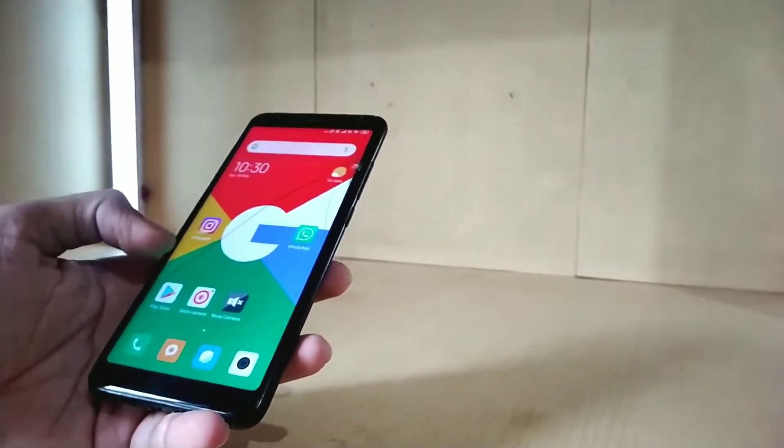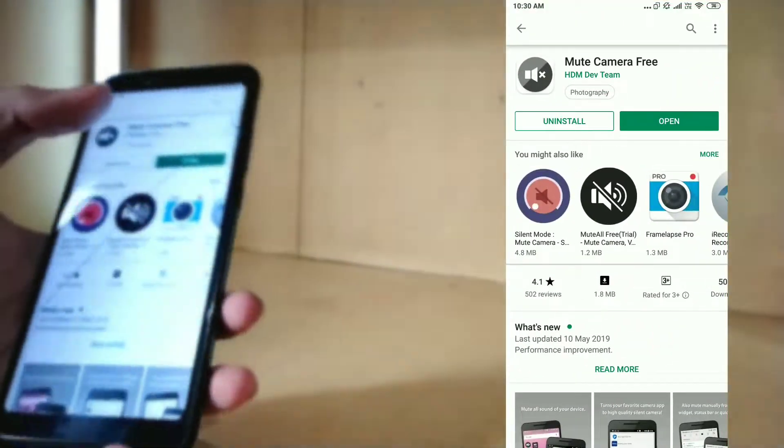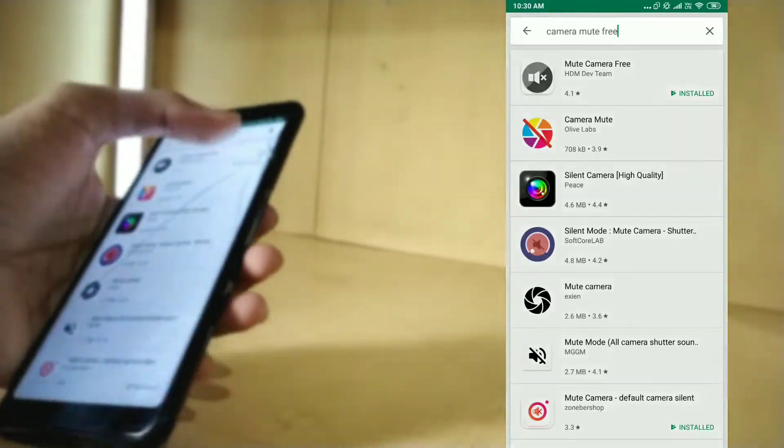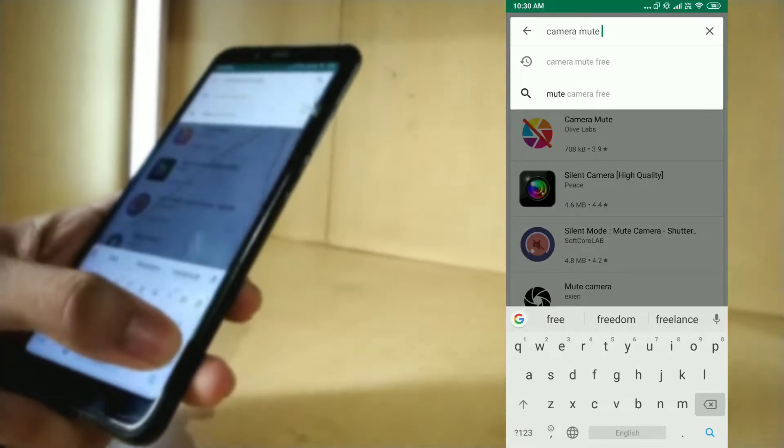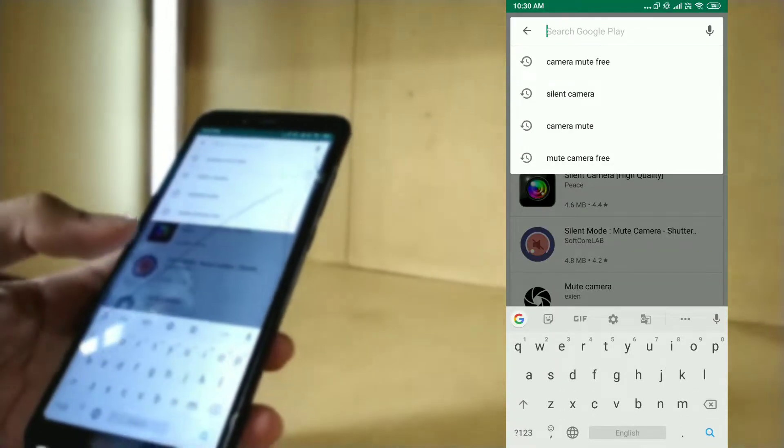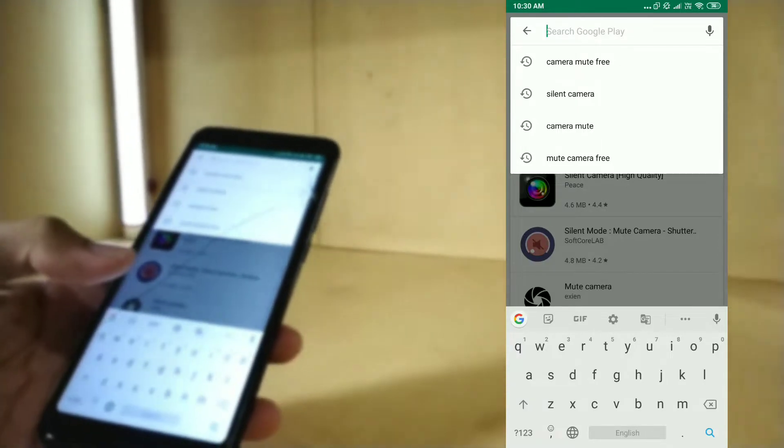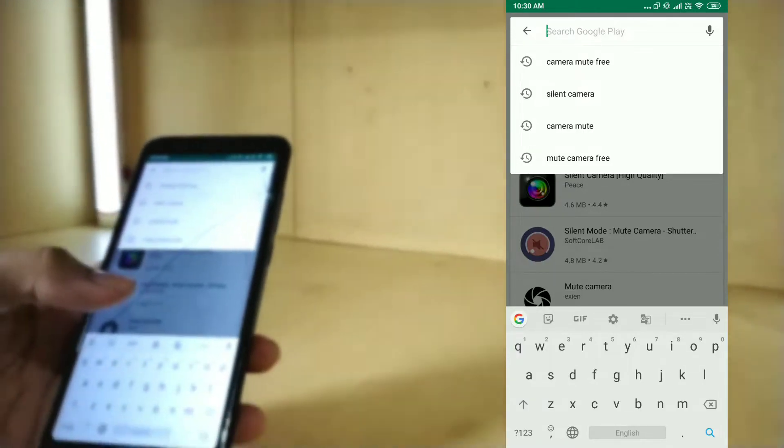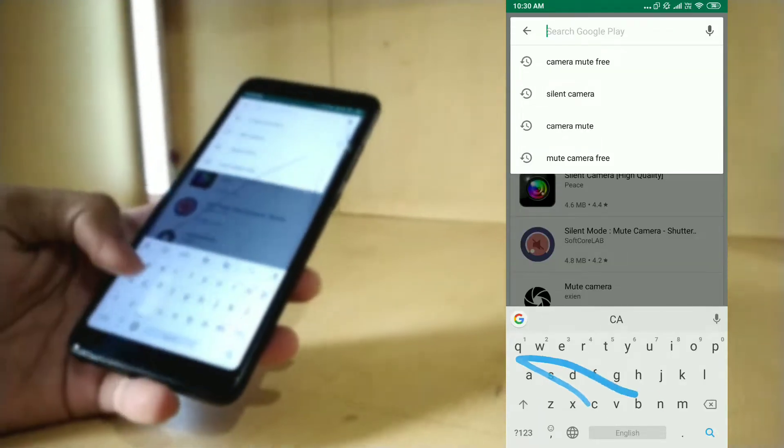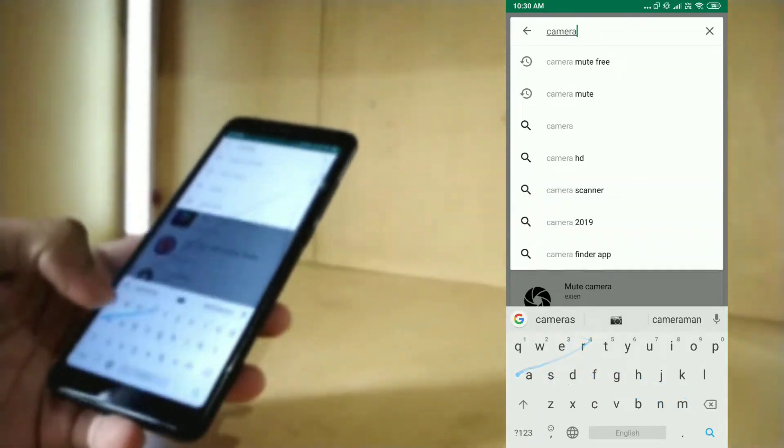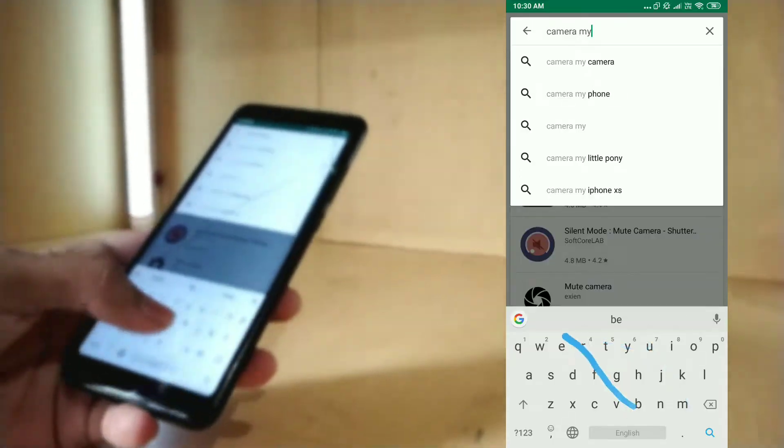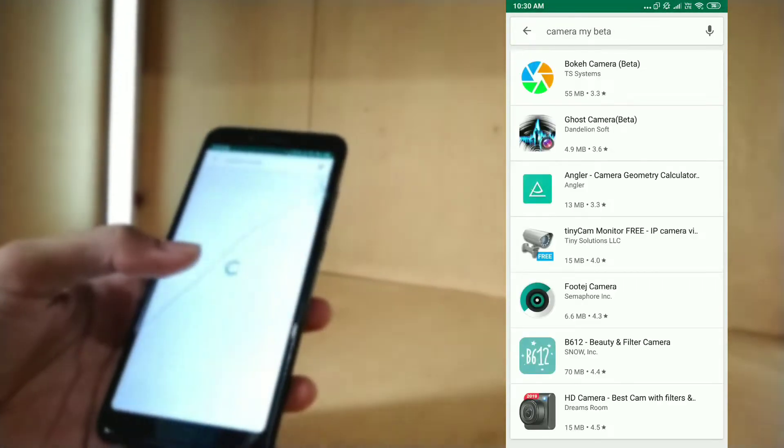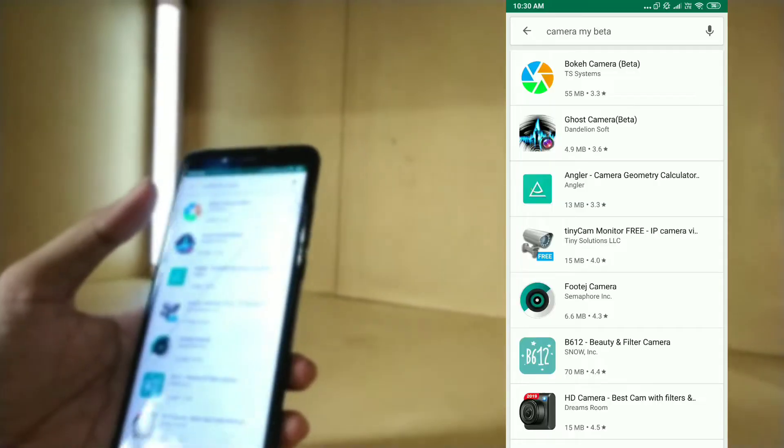Bonus app, everybody. Here we go. This is the best app I will recommend for you guys. Camera Mute Beta, or you can say Beta. You can just search it on Play Store because it's free and it's available on Play Store for free.